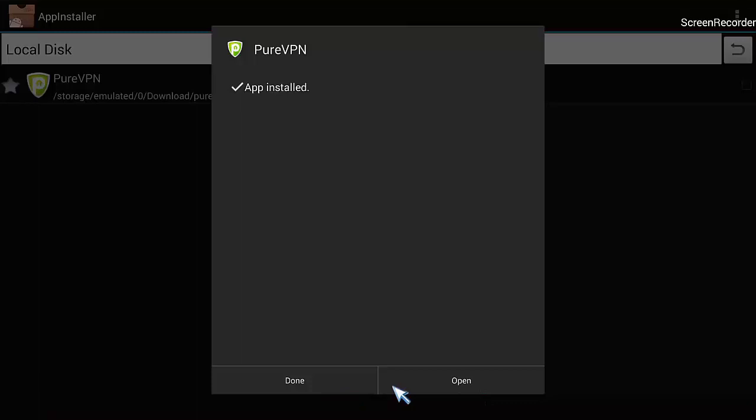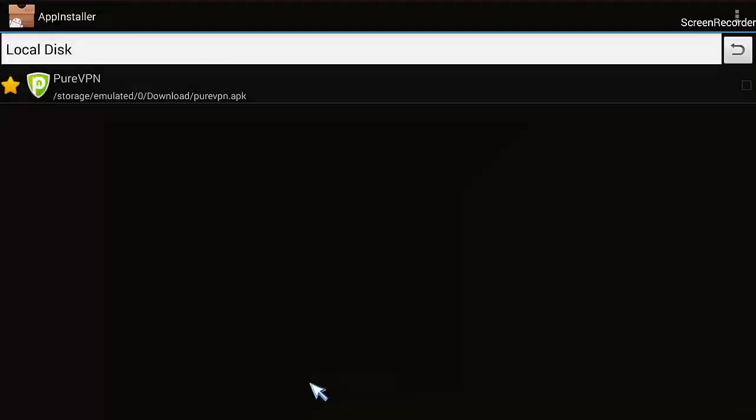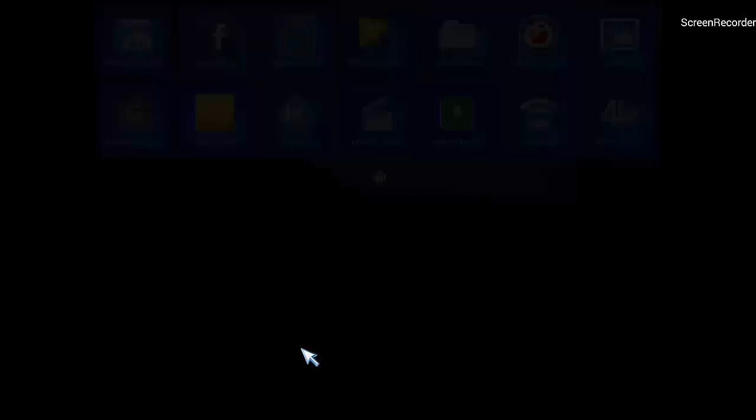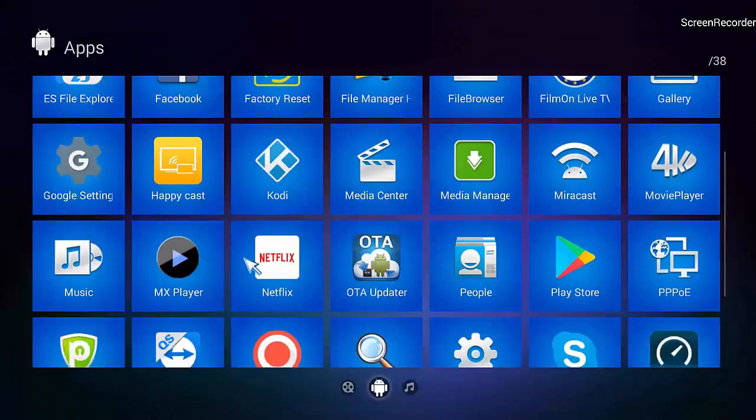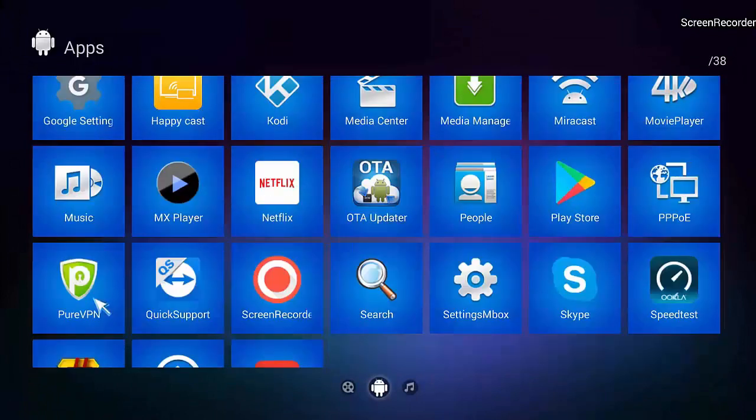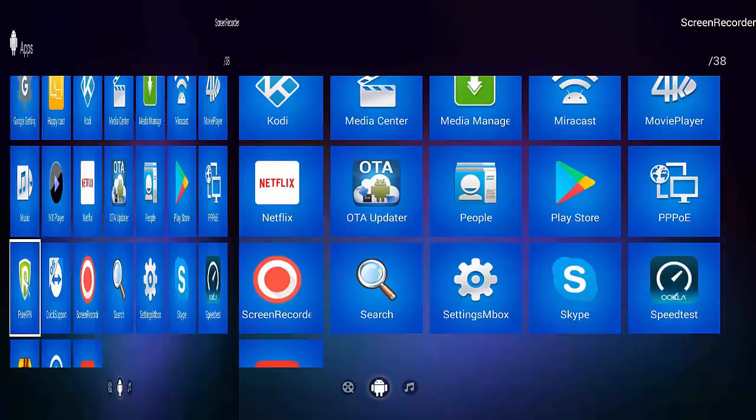That's done, so you can either click Done or Open. Obviously it's going to open it from here, but just so we're clear, it's in the apps now, so you can open it from here.